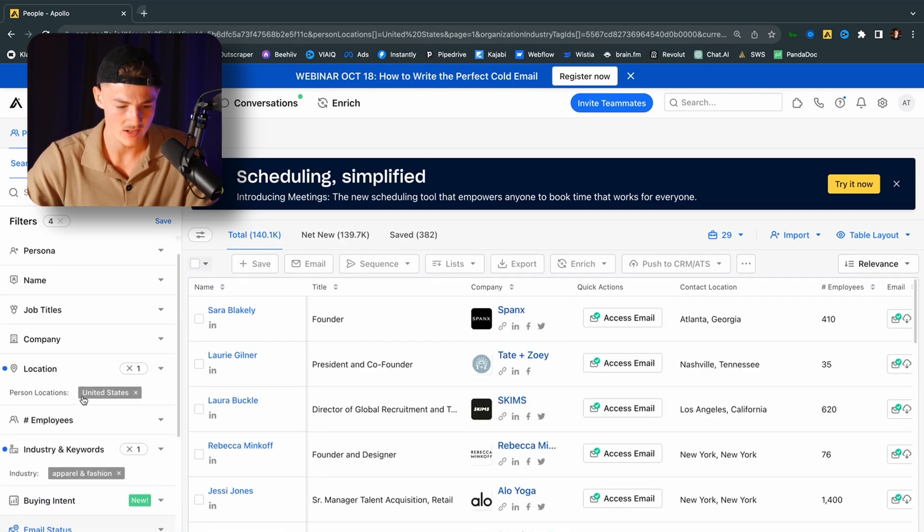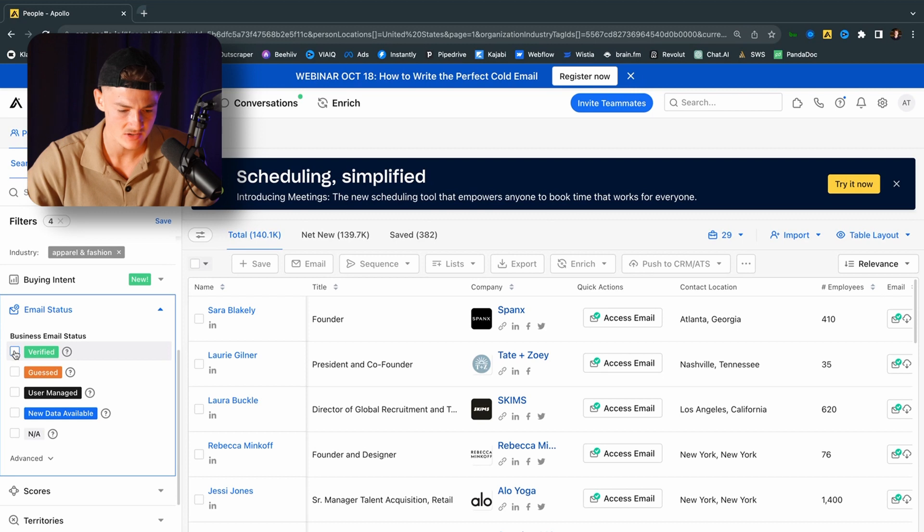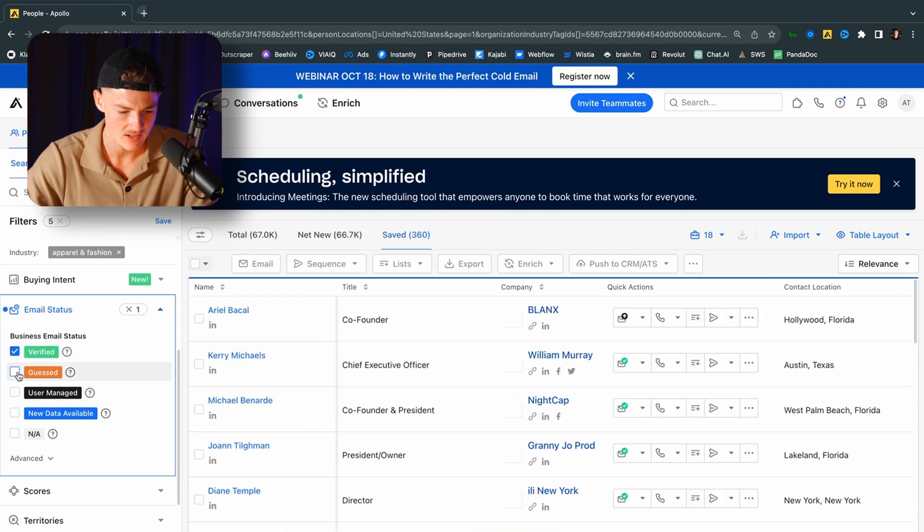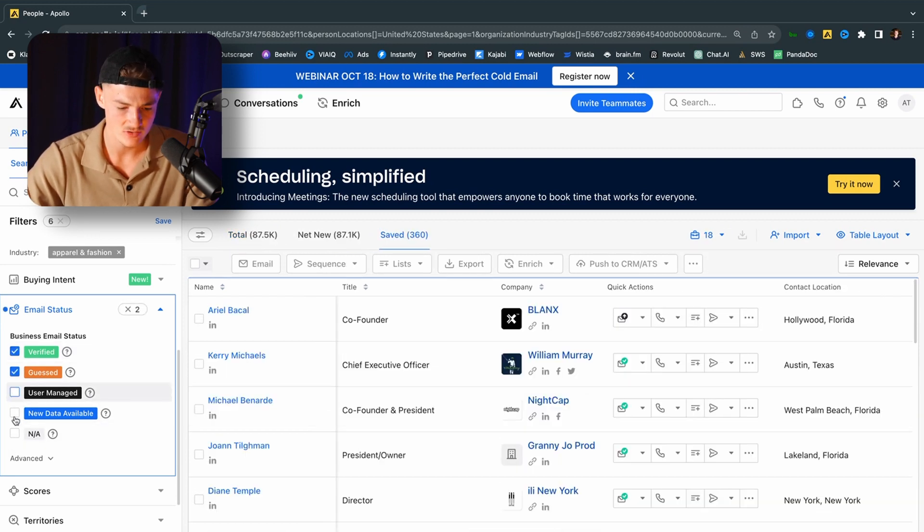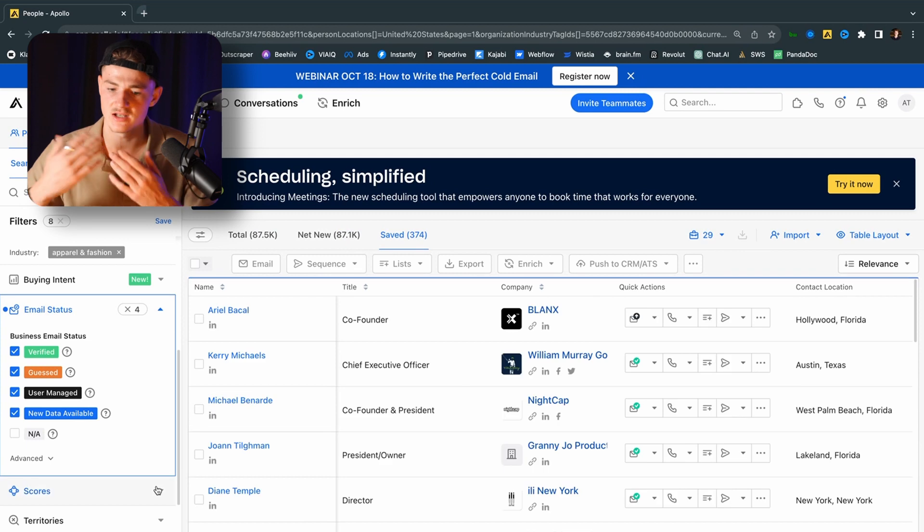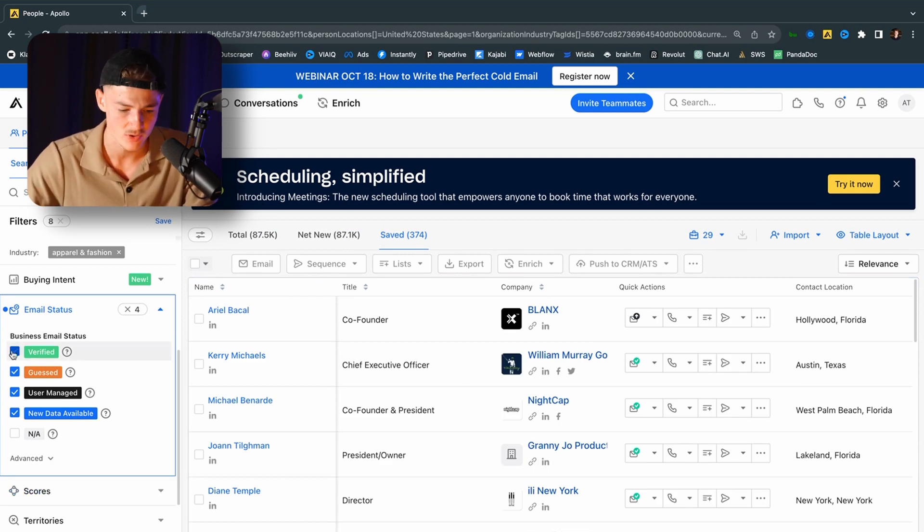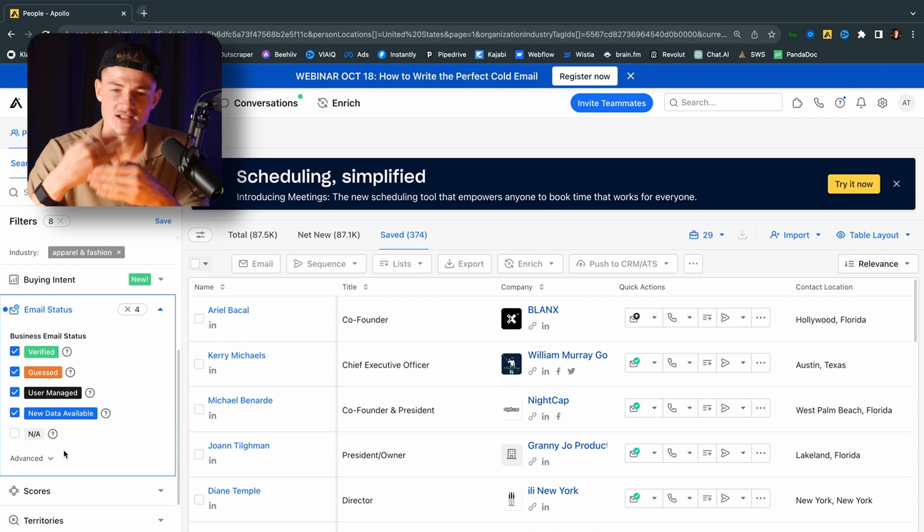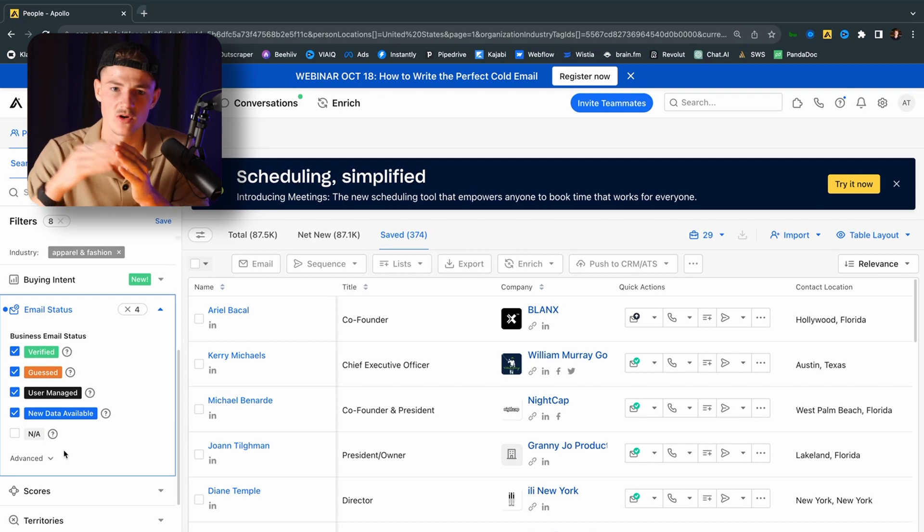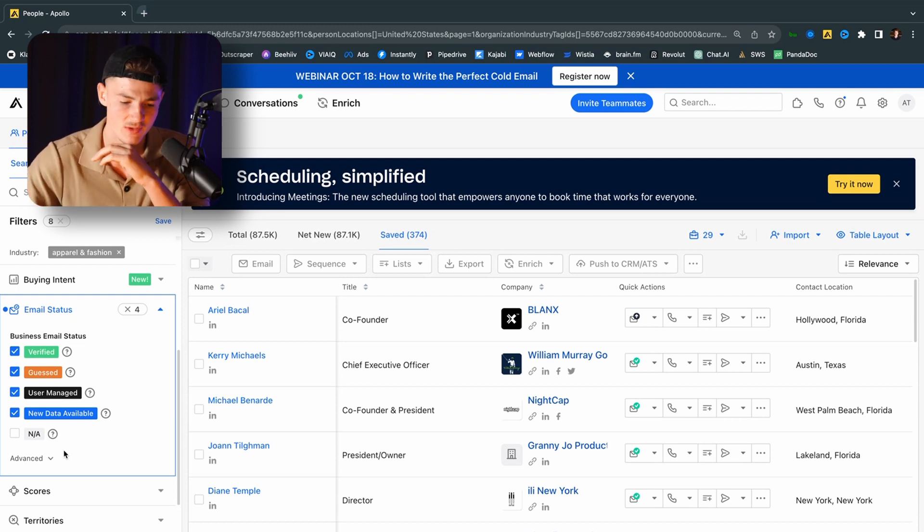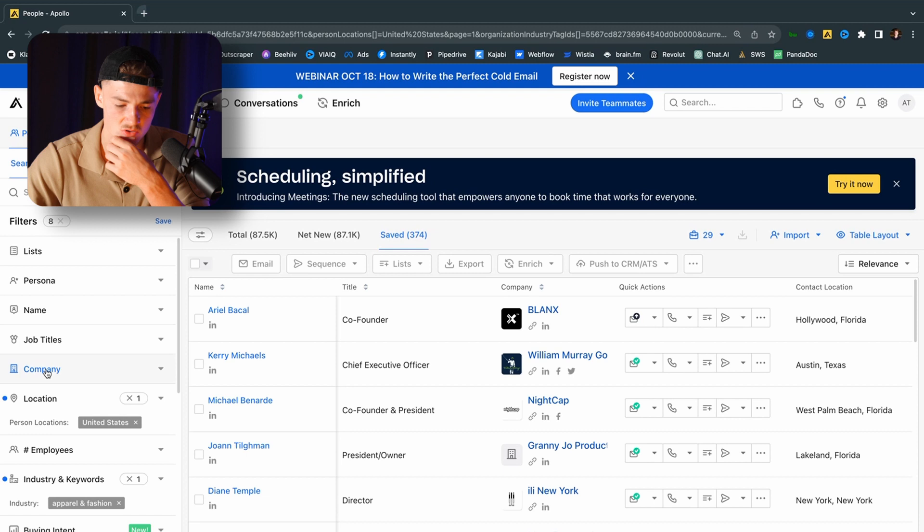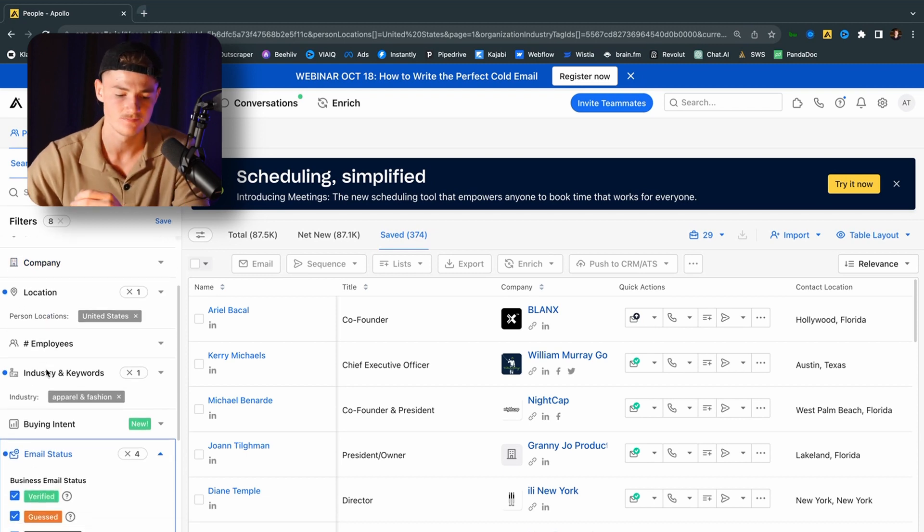And what I do is I just click on this. I click on guest. I also click on user manage and new data. So I'm getting as much data as possible because if you are just putting one of those out, there will be a lot of leads that you actually could contact, but you are filtering out. So be careful not to put too many filters on, but just be sure that you are filtering out your customer avatar.